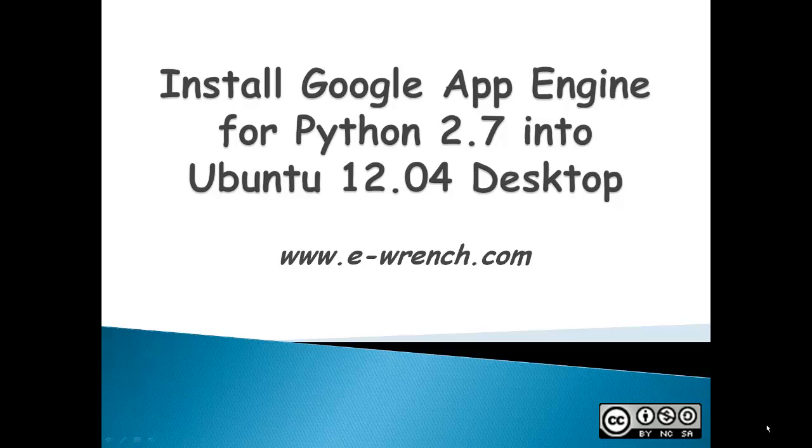Hello. My name is Mike Rayner and I'm from eWrench.com. This demonstration is about installing Python Google App Engine into an Ubuntu 12.04 desktop.